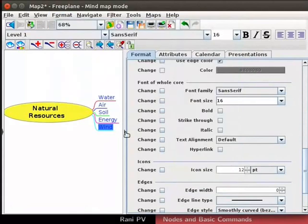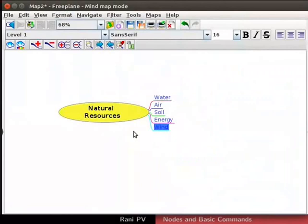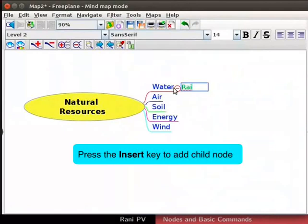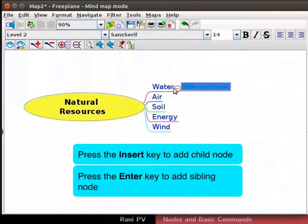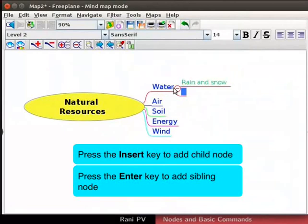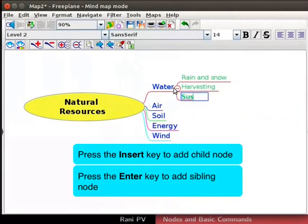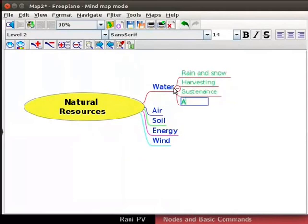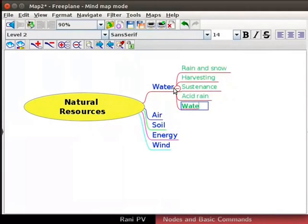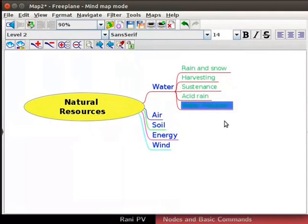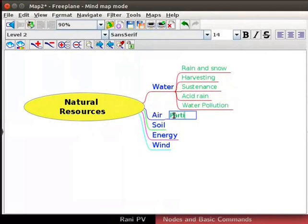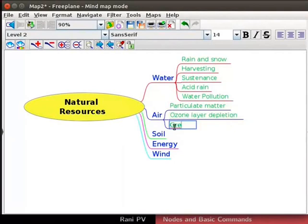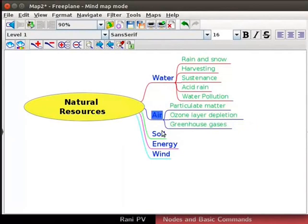Click on the right arrow in the tool panel to hide it. Now let's add concepts to the water node. Click and select the water node. Add 5 water related concepts as child nodes of water as seen on the screen. They are rain and snow, harvesting, sustenance, acid rain and water pollution. Notice the dynamic positioning of nodes in the canvas when children are added. This prevents the node texts from overlapping with each other. Next, add 3 child nodes for the air concept. Enter the 3 child concepts of air as seen on the screen.